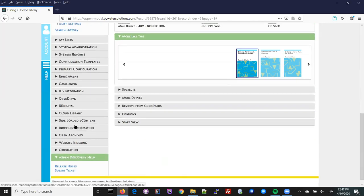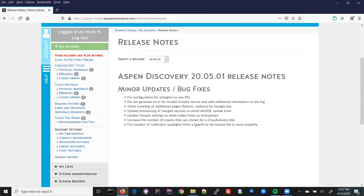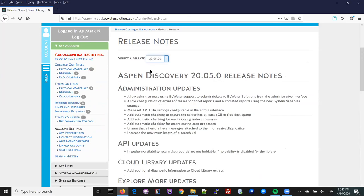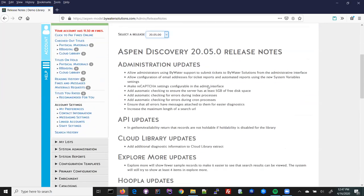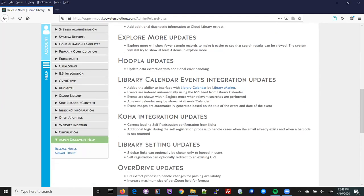The release notes are all shown within Aspen so you can easily see what changes have been made. Our last major release this week included event calendar integration, which allows patrons to see events within the search results and within the 'explore more' bar. We also have the ability to directly submit support tickets if you're supported by Bywater.